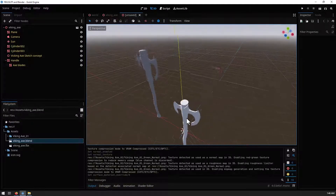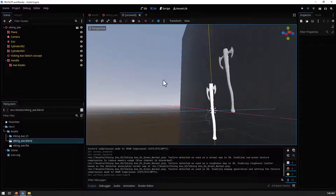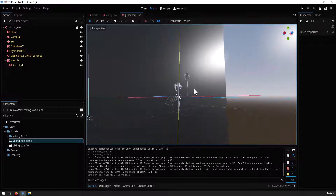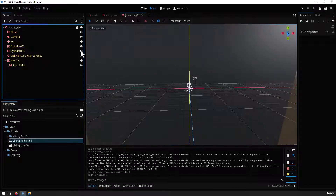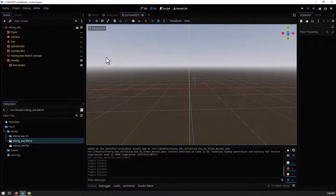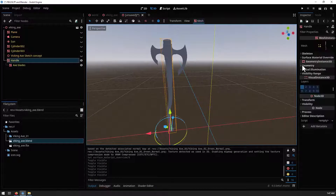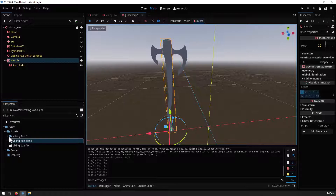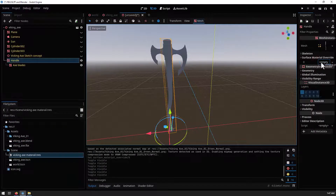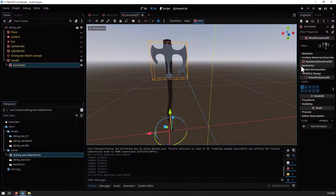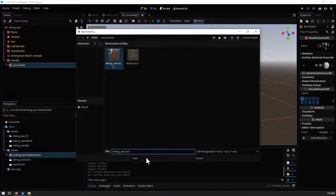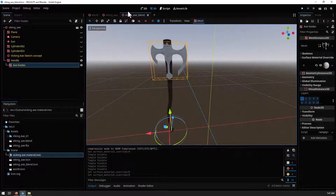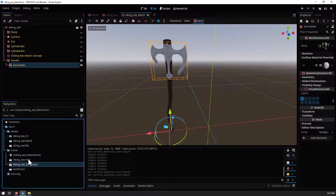Open the blend file as a new inherited scene. You'll notice the blend file comes with extra things you don't need from inside the blend file — you can remove them or hide them, since we only need the mesh. Apply the same material by going to the scene folder and selecting it — it will apply automatically. Do the same for the blade, then save this as 'vikingx_blend.tscn'.